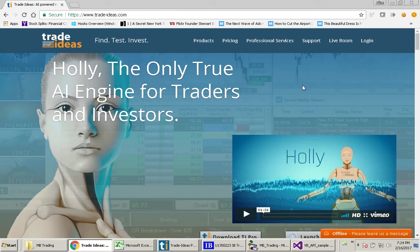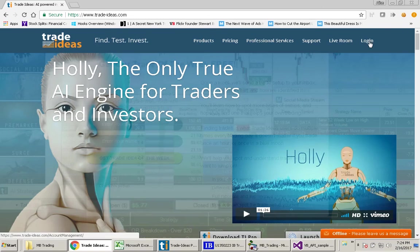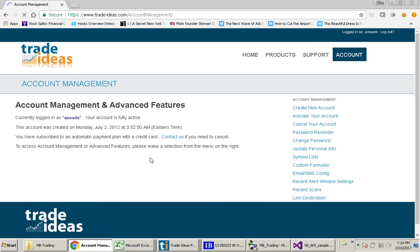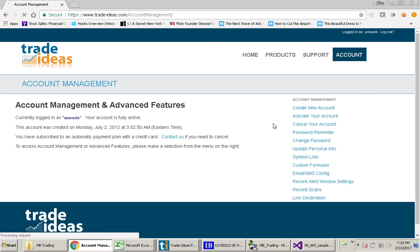The first thing you need to do is to go to the Trade Ideas.com website and log in. Once you do that, you will see this page and you go to the link here called Custom Formulas.